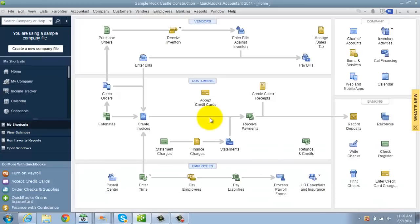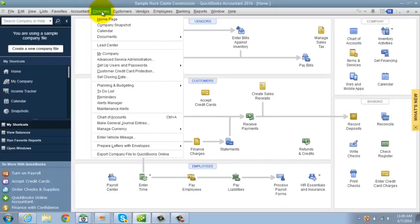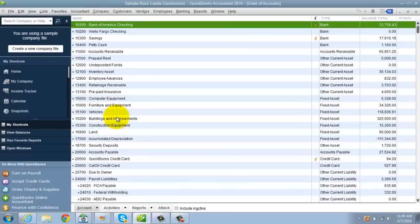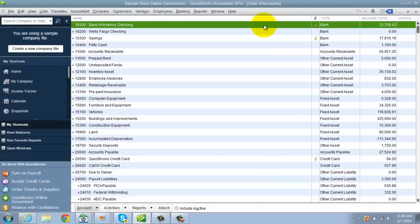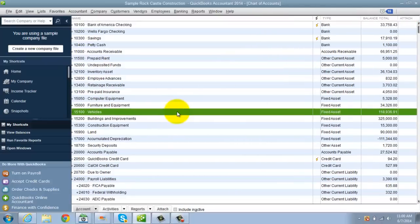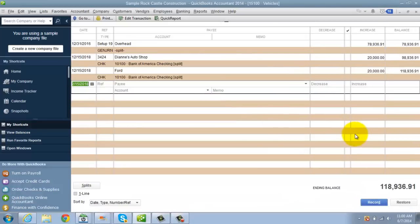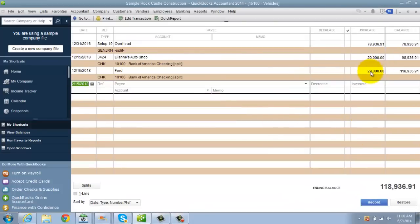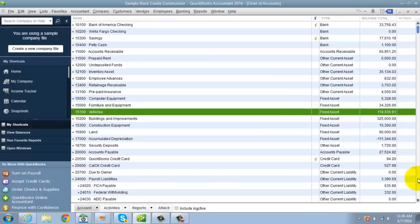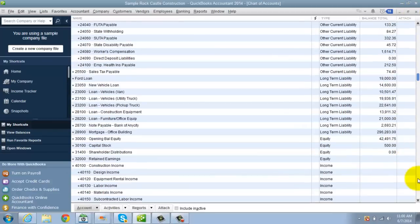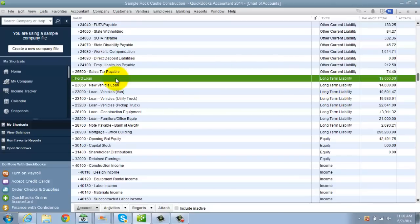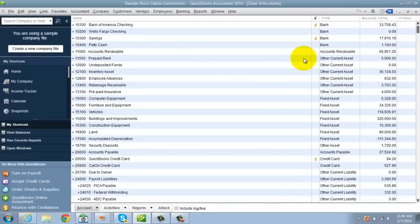All right. So what did I do? Let me go over and show you in the chart of accounts here. So I reduced this by a thousand bucks, the checking account that it came out of. Vehicles, I can show you here, went up by 20,000 right there. And down below we have a Ford loan for 19,000 bucks. Voila. You've just recorded the asset correctly on the books. So that's mistake number two.